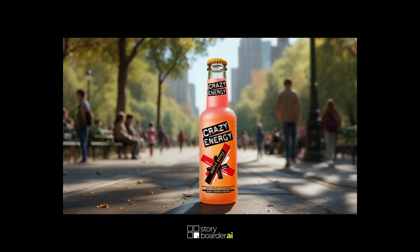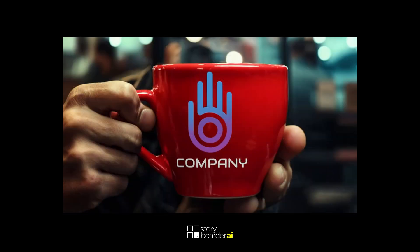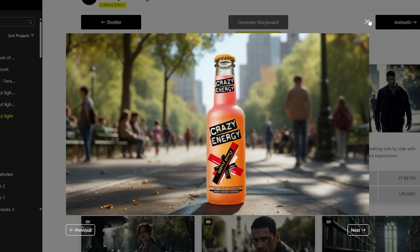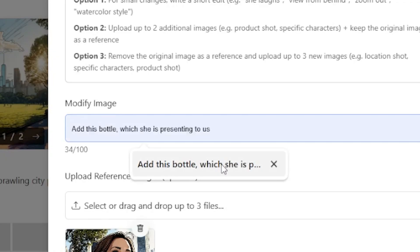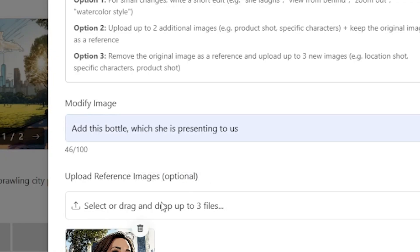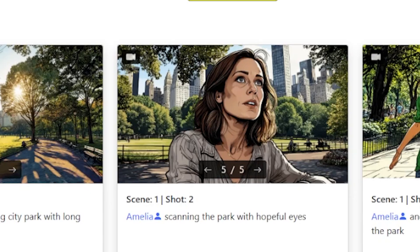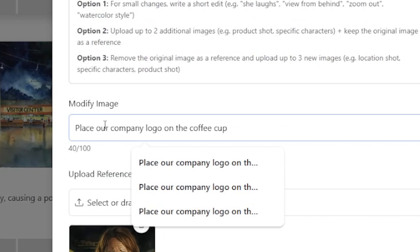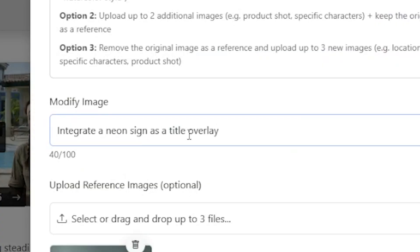Number 8 — this is very important. You can now upload additional images to blend into the original. Merge extra visuals for branding or storytelling — that can be products, logos, or any kind of graphics. Prompt ideas: 'Add this bottle which she is holding in her hand.' 'Place our company logo on the shirt.' 'Integrate a neon sign as a title overlay.'